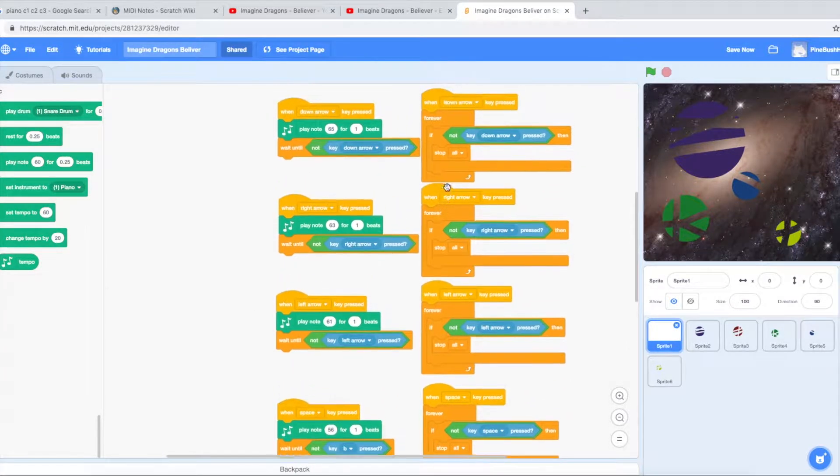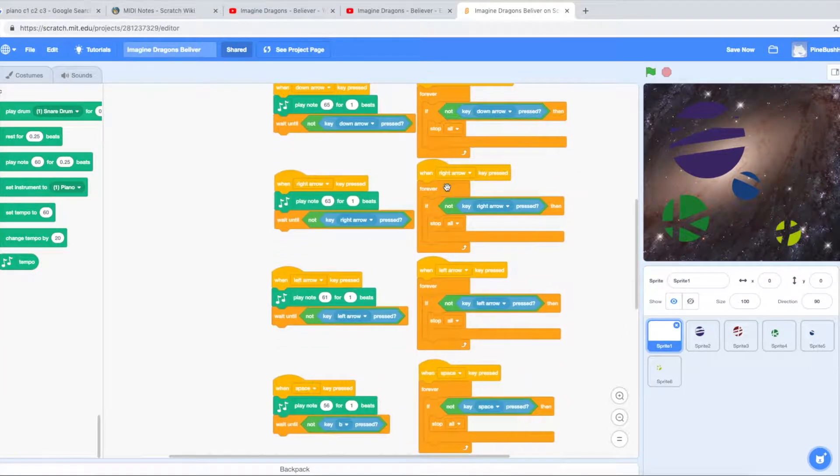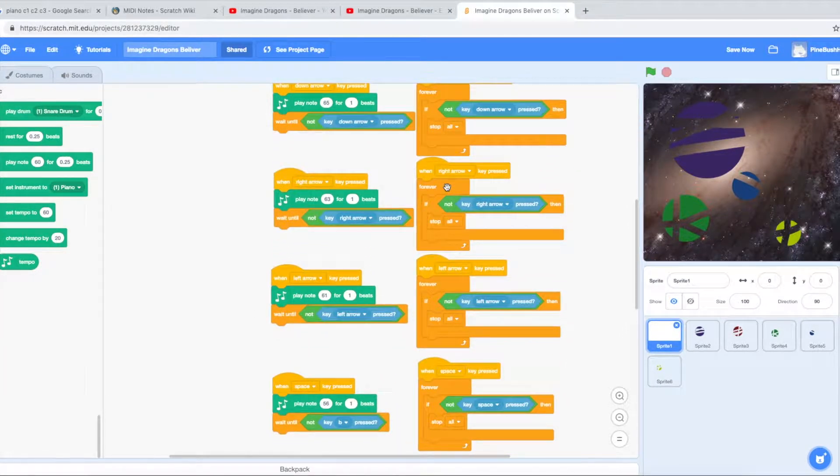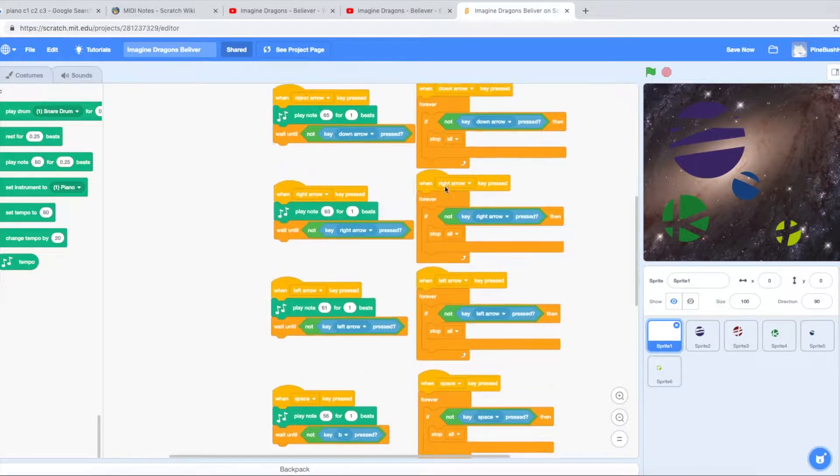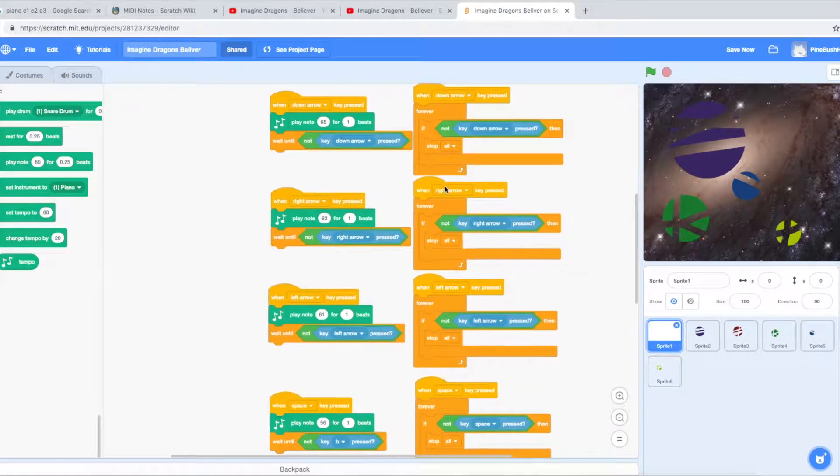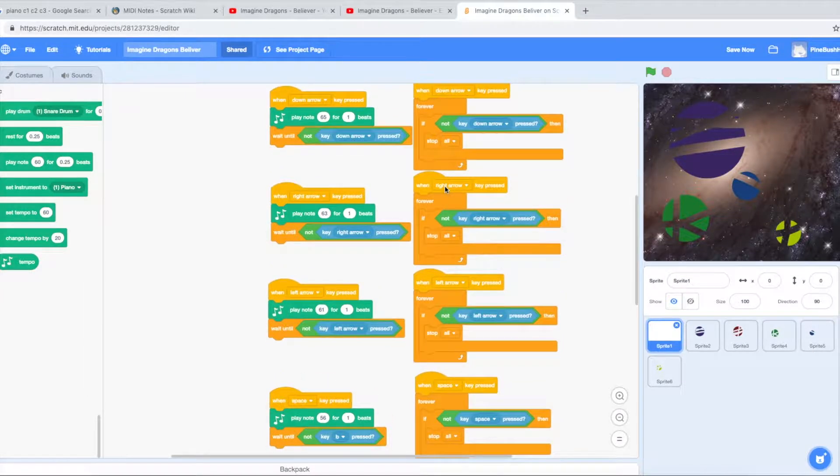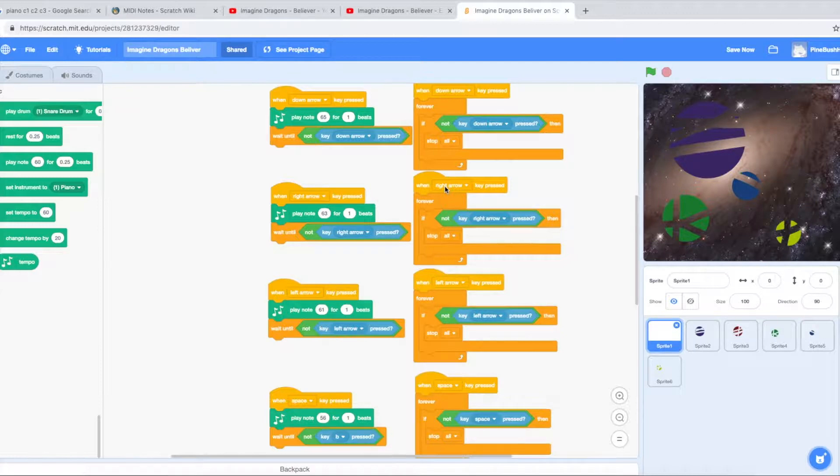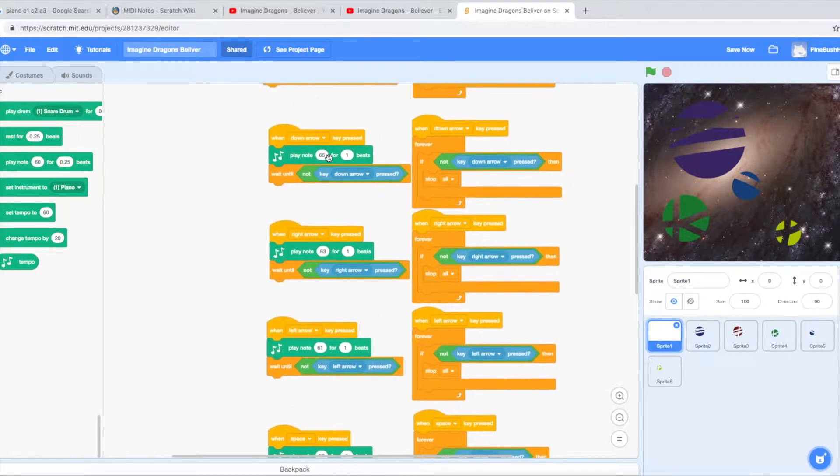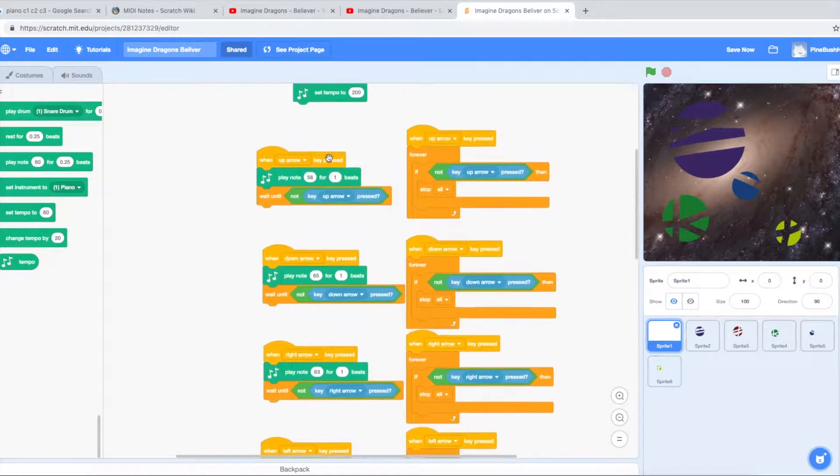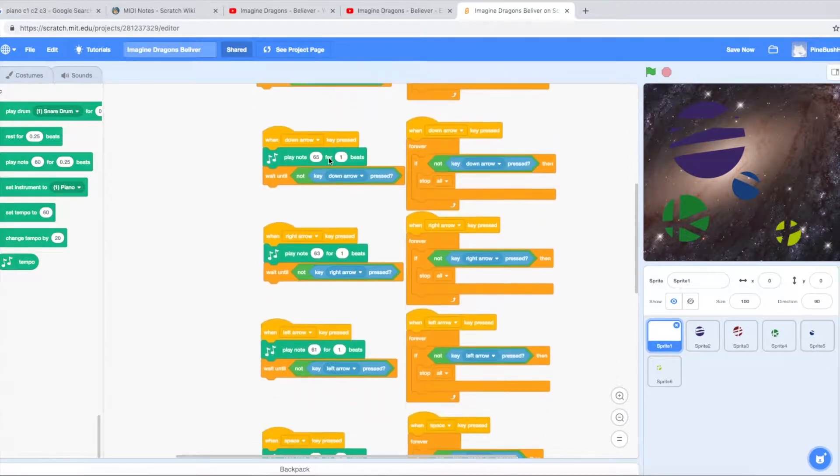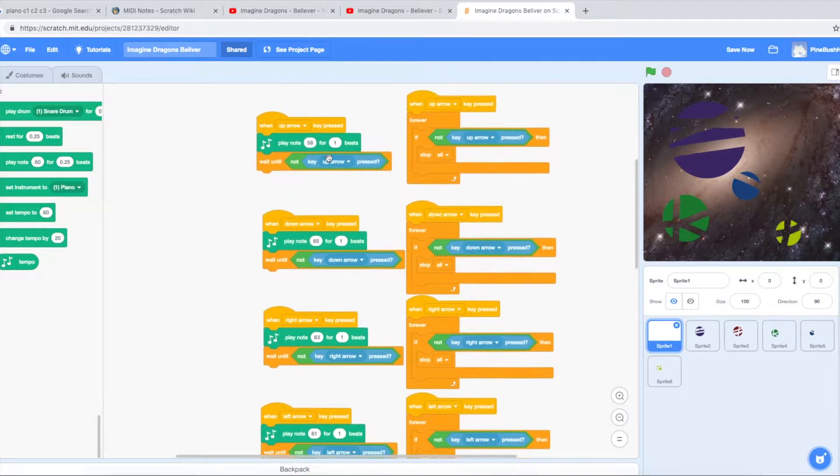Now I have to map it to the Makey Makey. So with this specific part of Believer by Imagine Dragons, I only have to use four notes. And luckily those were inputs on the front of the Makey Makey that I could play. Actually is it five? Whoops! Five.